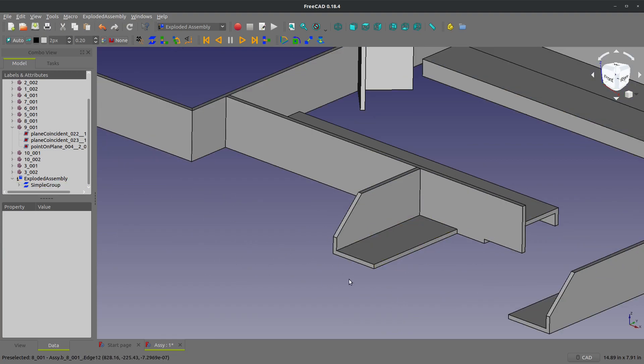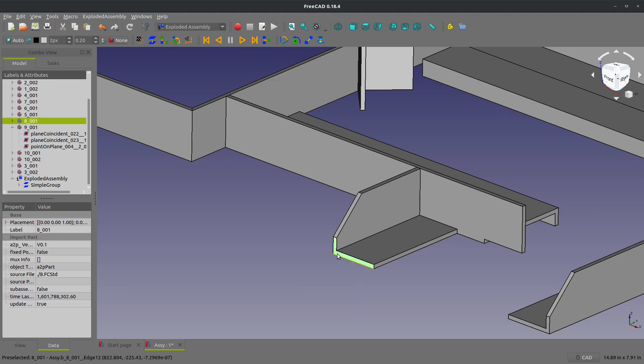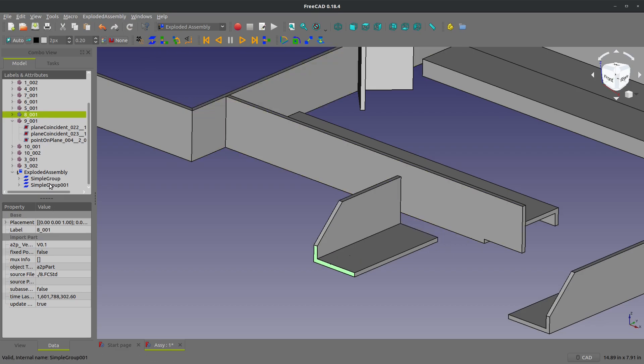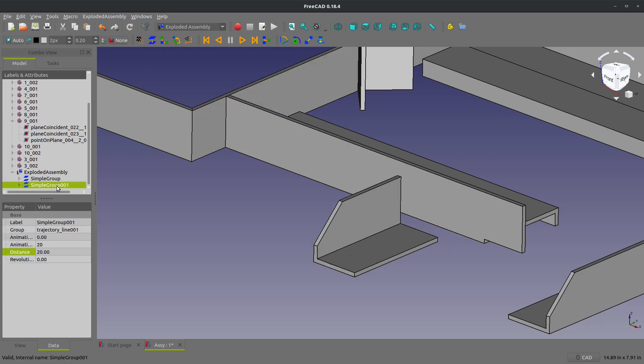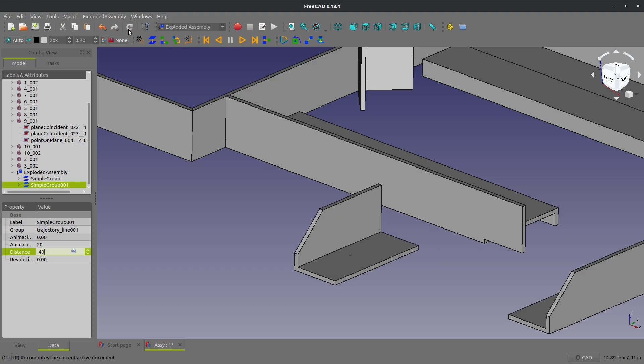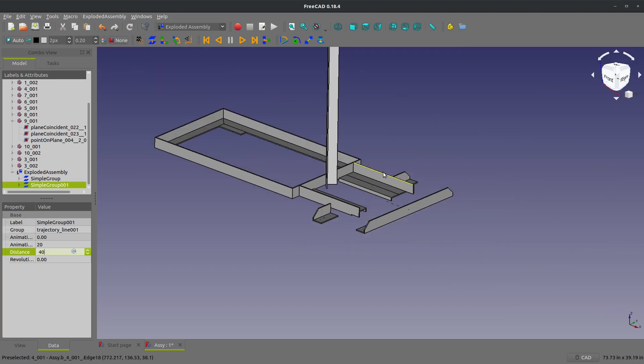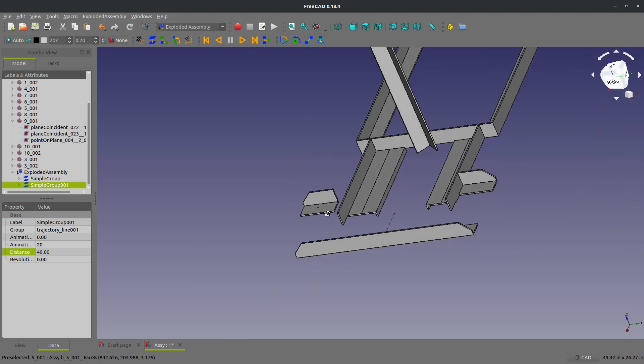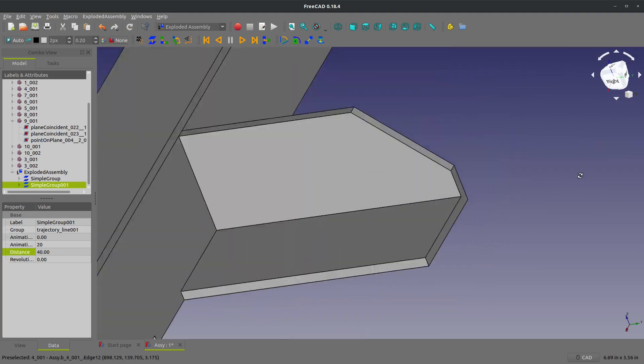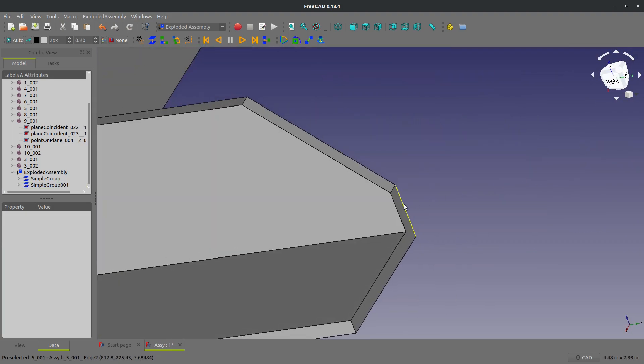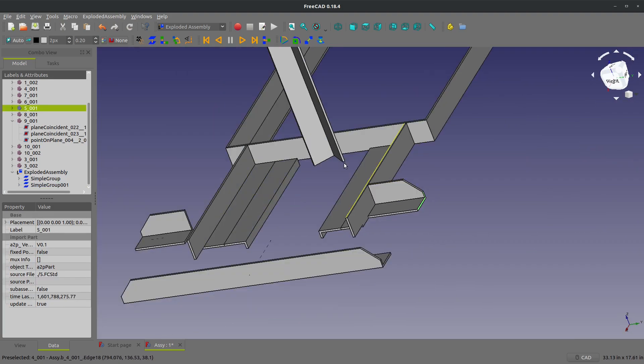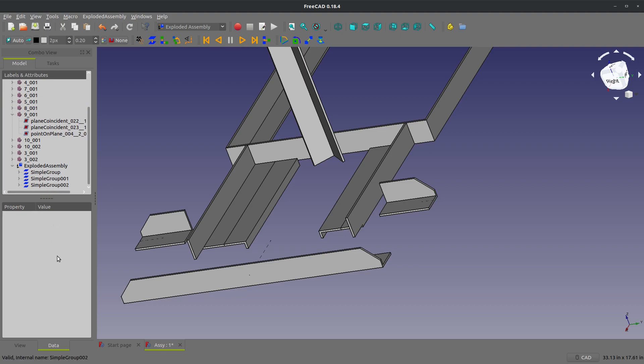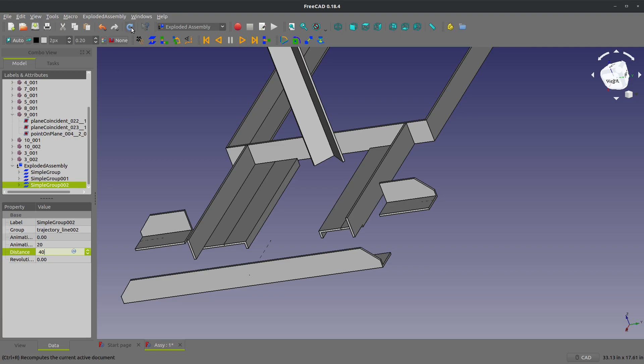So as another example I will select this face as I want this to explode in that direction. Click this button and now I have simple group 001 and I can change that to 40 or whatever number that I wish. I can do the same over here, select this face and move this in the same direction, make that explode maybe 40 to be the same distance as the other one.